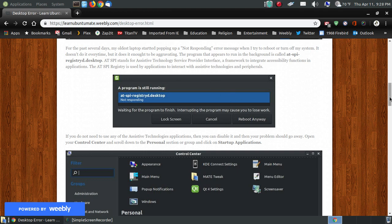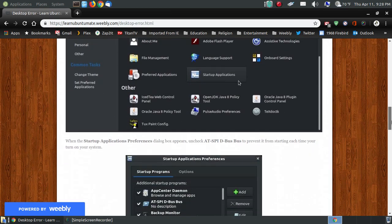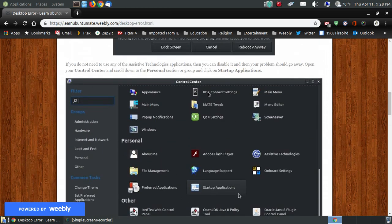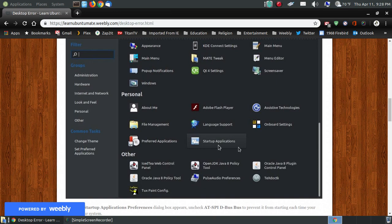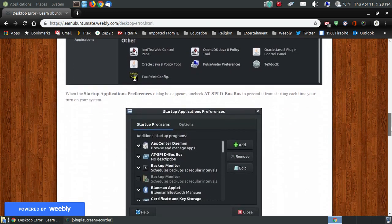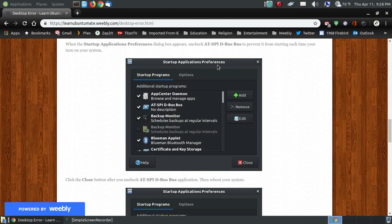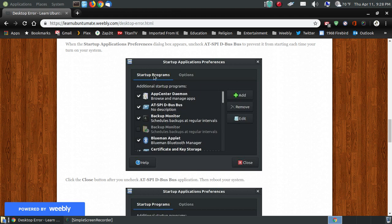Now the way you can do that, and I show you step-by-step illustrations: You go into the Control Center, click on the Startup Applications in your Personal group or Personal section. When the Startup Application Preferences dialog box appears, here you see the AT-SPI D-Bus bus. As you can see, it's checked to start this program when your system is booting up.